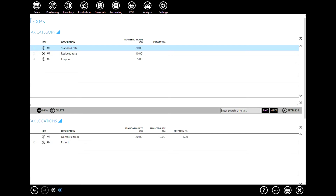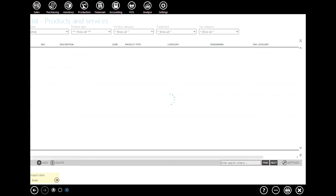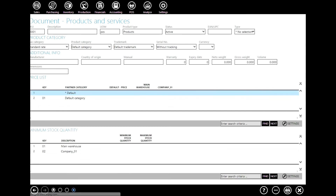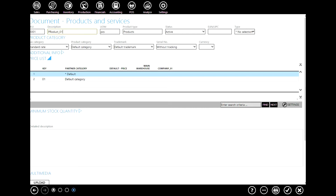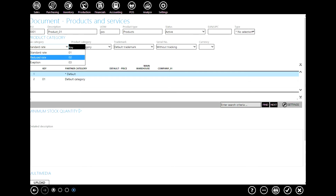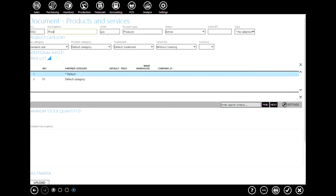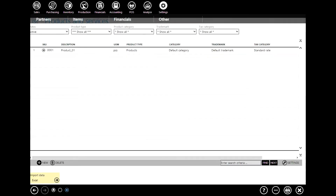Now since we have defined taxes and tax rates, we need to link them to other elements of ERPAC, for example to our partners or products. Go to products and services, add a new product, define the name — let's say product number one — define other useful data, then select a tax category. As you can see we have previously defined a standard rate, reduced rate, and one exception. In this example we'll use a standard rate. Click OK to confirm. Let's add another product — product number two — which will have a reduced rate. Click OK to confirm.